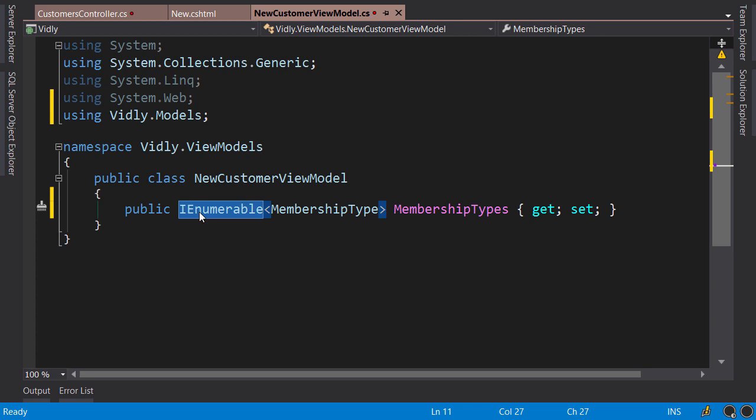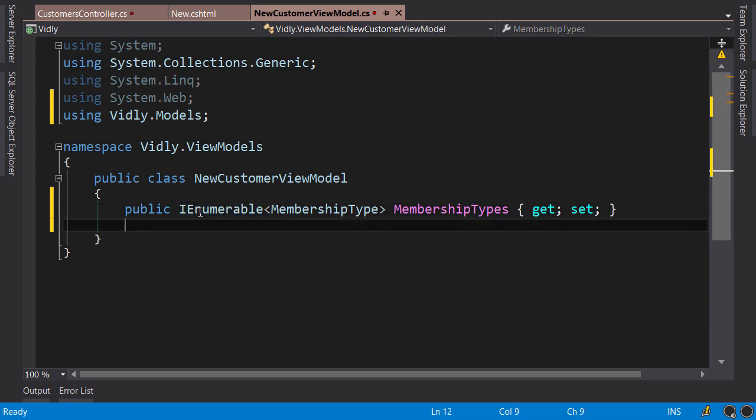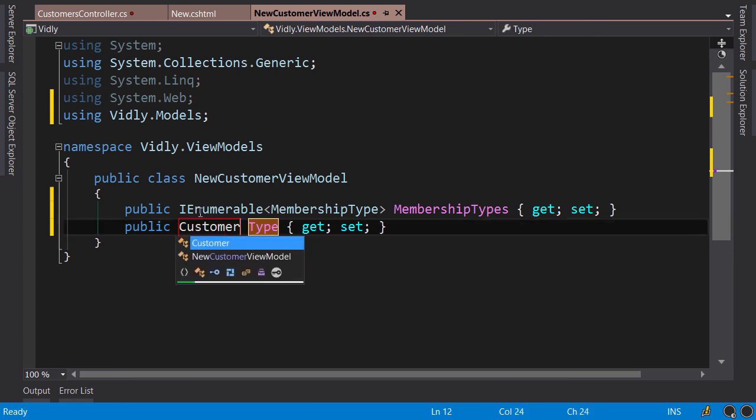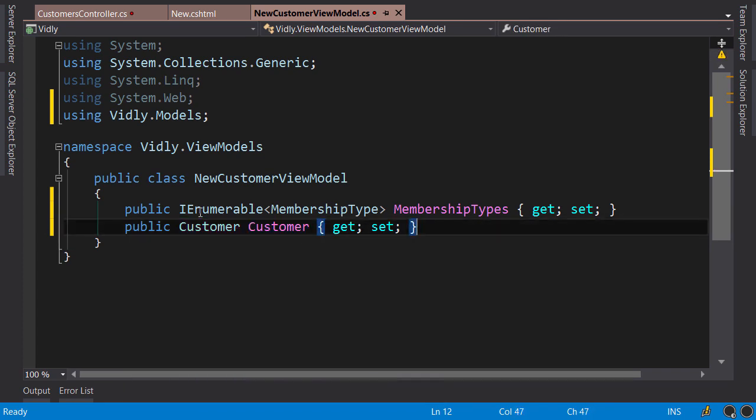Now in this view model we also need properties of our new customer. We can either use the customer type here, or explicitly add its properties like name, birth date, and so on. Which approach should be used? It depends.